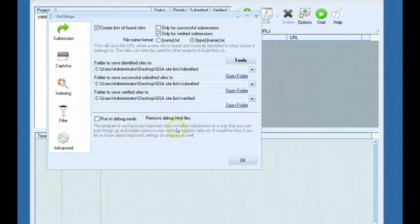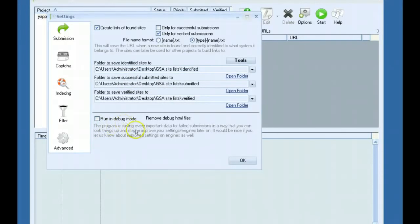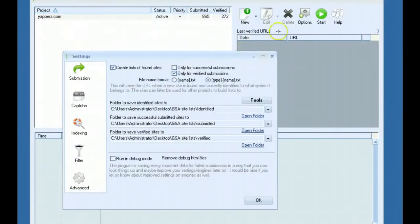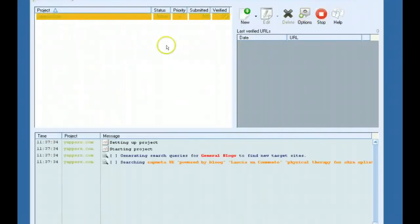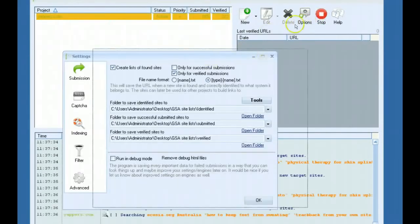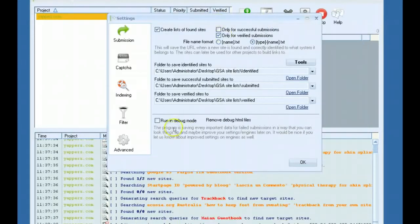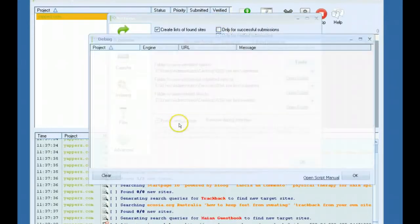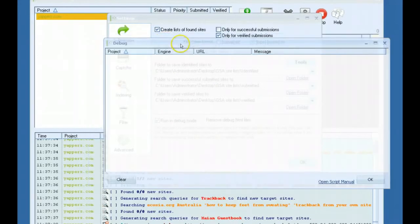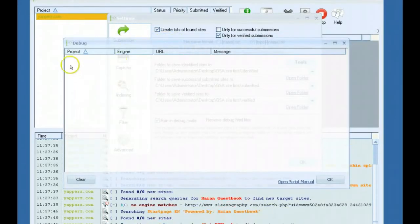The last feature here in the advanced options is run in debug mode. This was just something that some users requested. It'll give you a little breakdown and a message of why a website has failed a submission. If I go ahead and start this campaign, I'll show you how this works. If you just click this, your debug window will pop up.